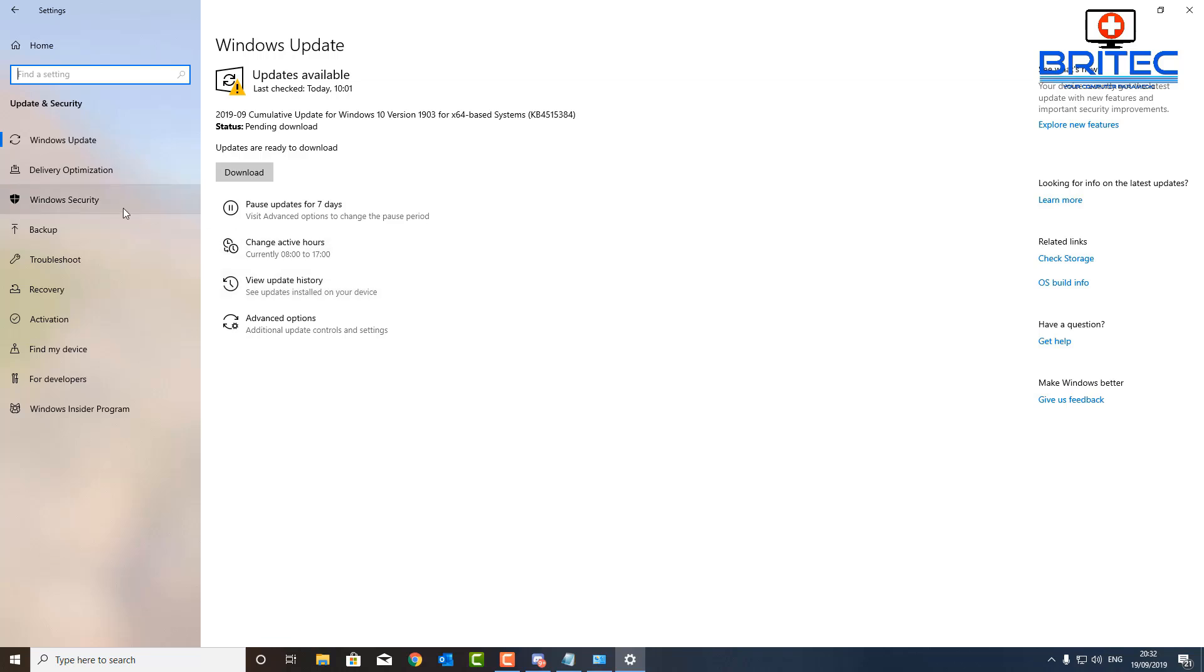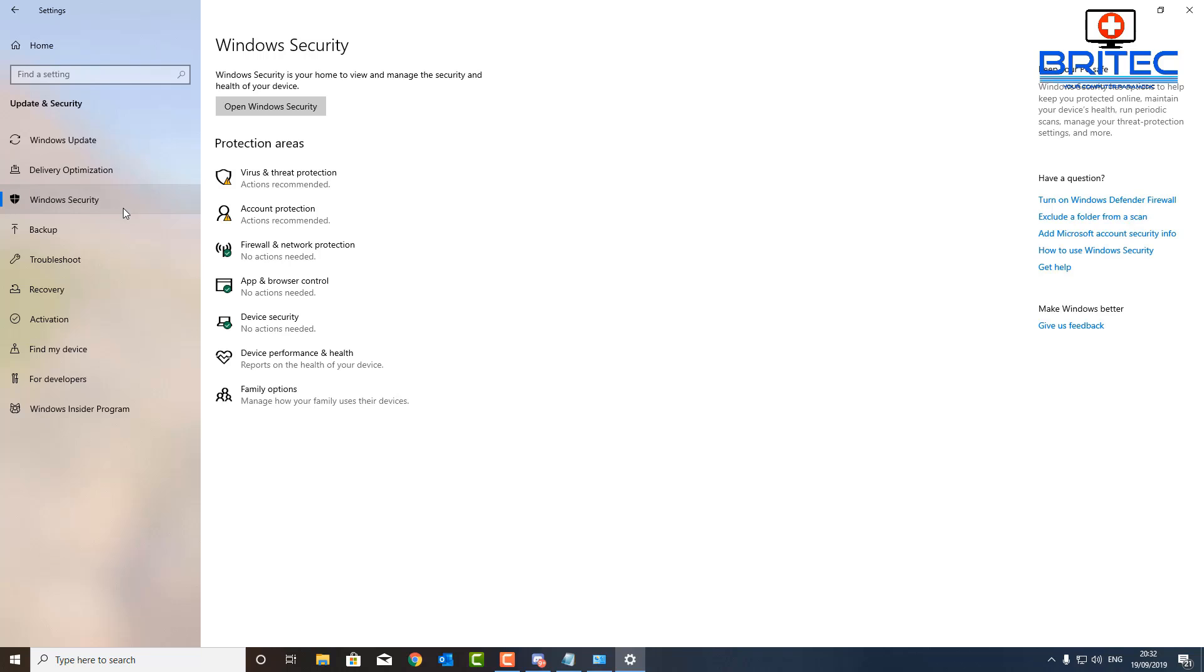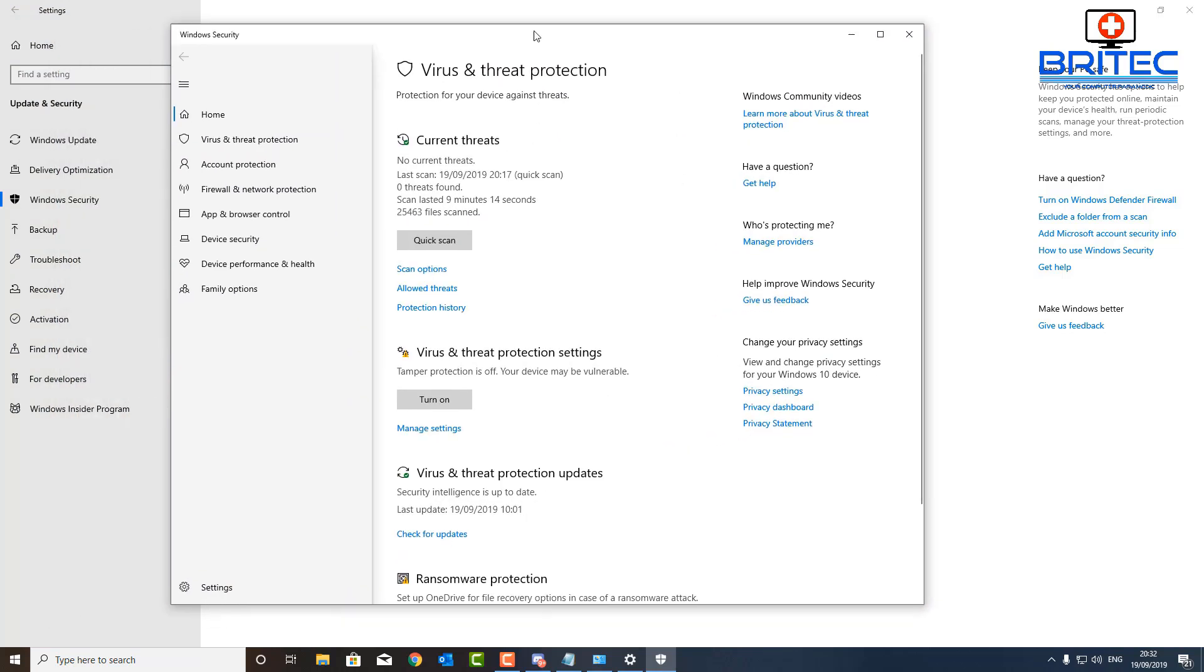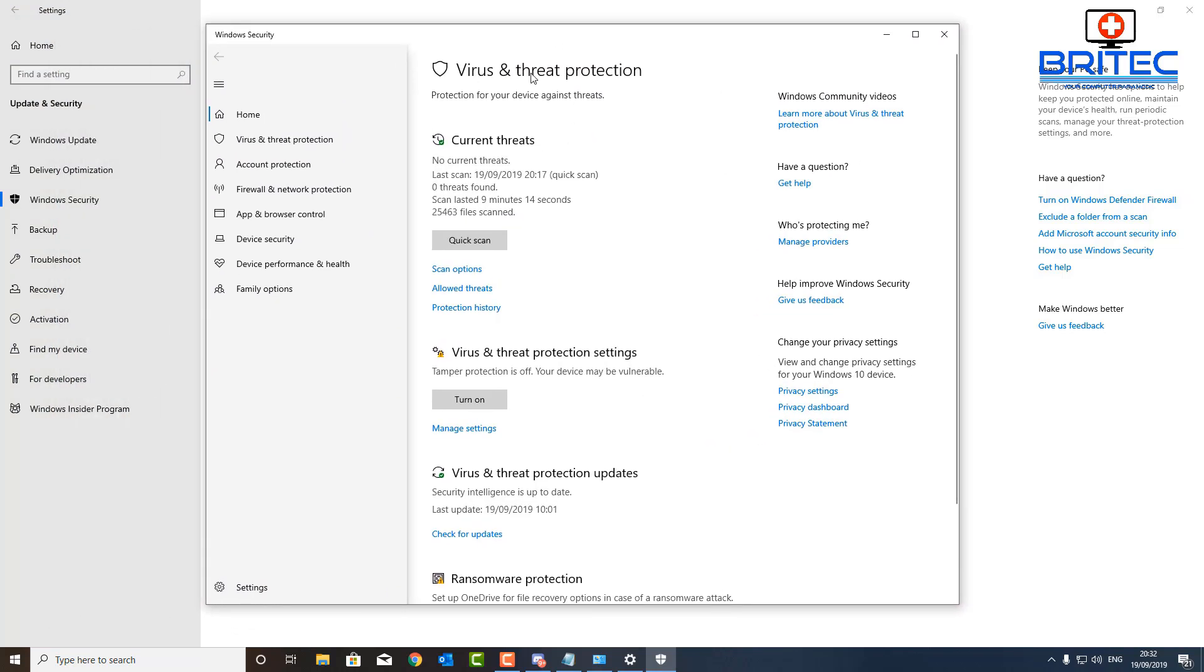Once we're inside Windows Security we can then go over to the right and click on Virus and Threat Protection. Open up this box and once we're inside you should see an area where it says Virus and Threat Protection and then you should see the scan options.